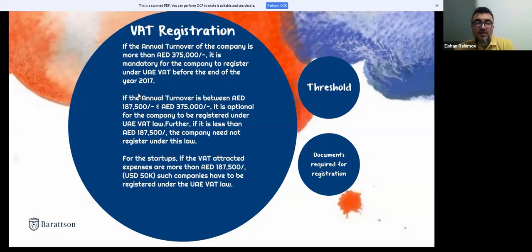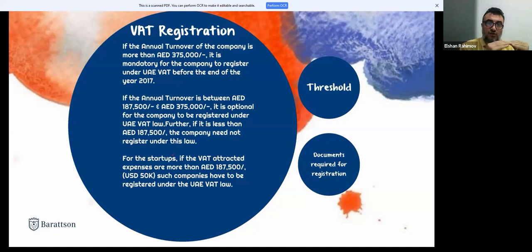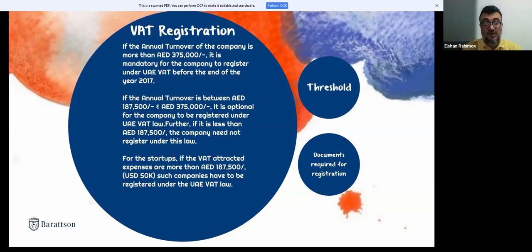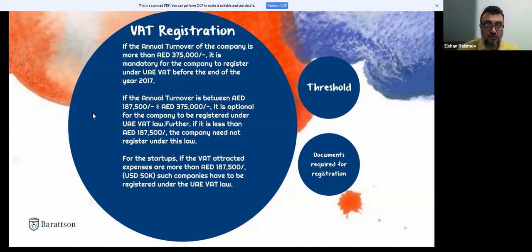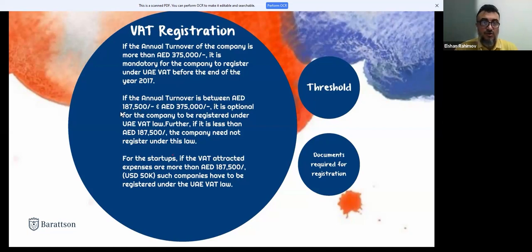There are two options: obligatory registration, when you have reached the 375,000 dirham threshold within the last 12 months; and voluntary registration, when your annual turnover has reached half of that amount — 187,500 dirhams.